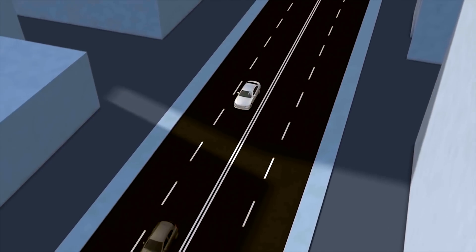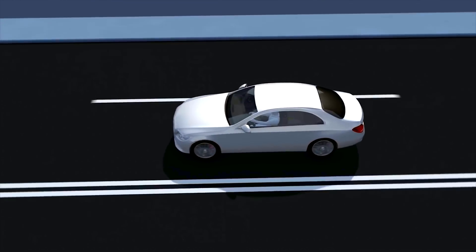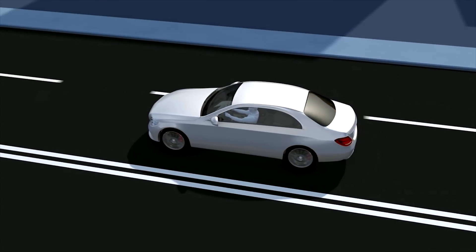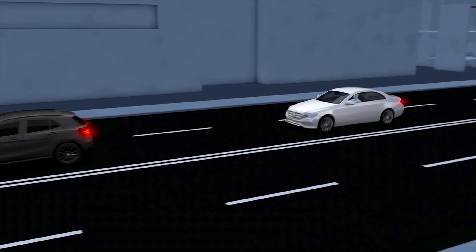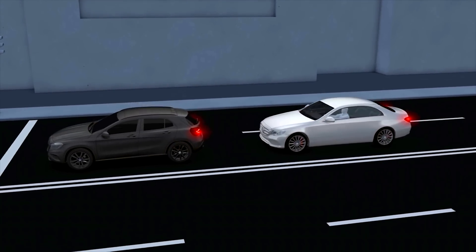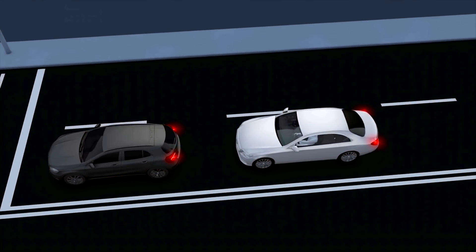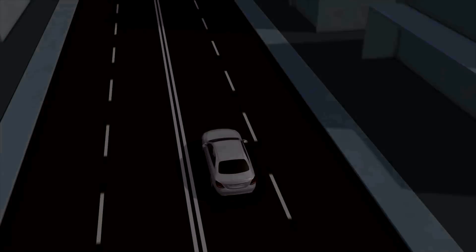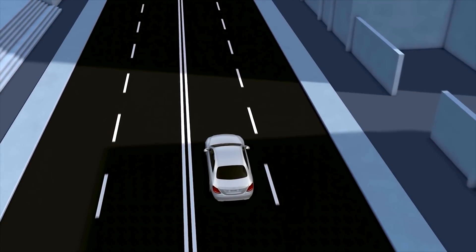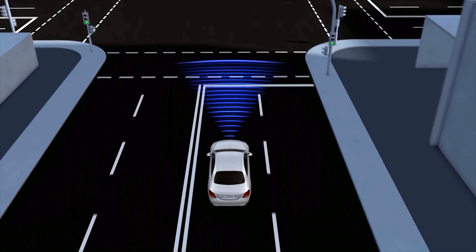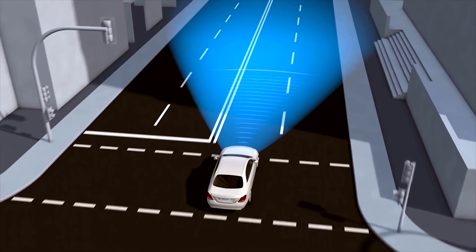Active brake assist with cross traffic function supports the driver when braking or taking evasive action. When a risk of collision is detected, the system assists the driver with braking, which can help reduce the risk of an accident and its consequences. To assess traffic conditions and detect possible collisions, the assistance system evaluates information from the radar sensors and stereo camera.